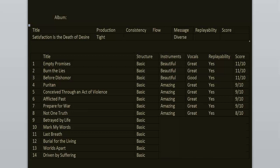Betrayed by Life is another banger. I love the breakdowns here. The lyrics are about basically moving on with your life, even if life sucks. 10 out of 10.